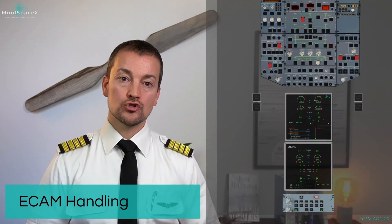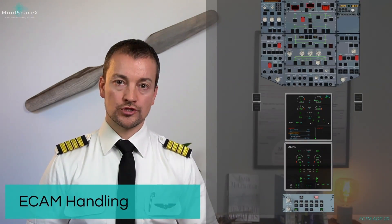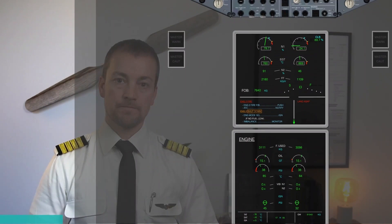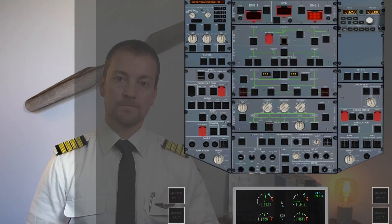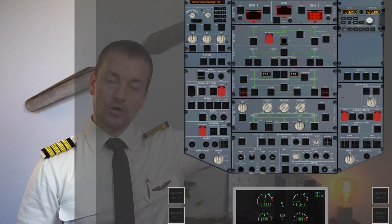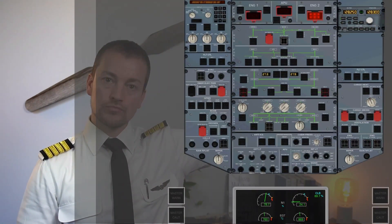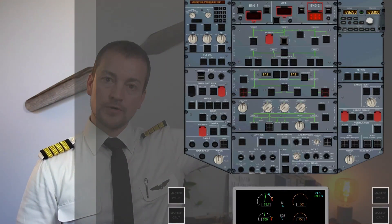Engine 2 fire pushbutton — push. Confirm number 2 — confirm — push.